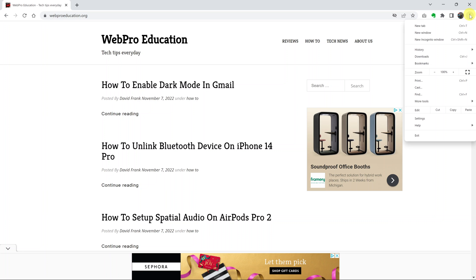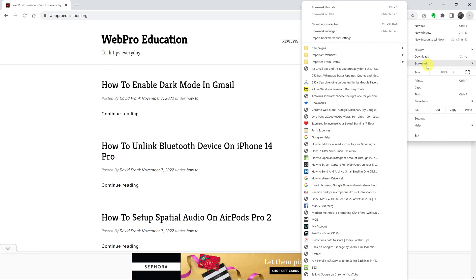Now if I come here and go back to bookmarks and show bookmarks bar, you can see the check mark has disappeared.